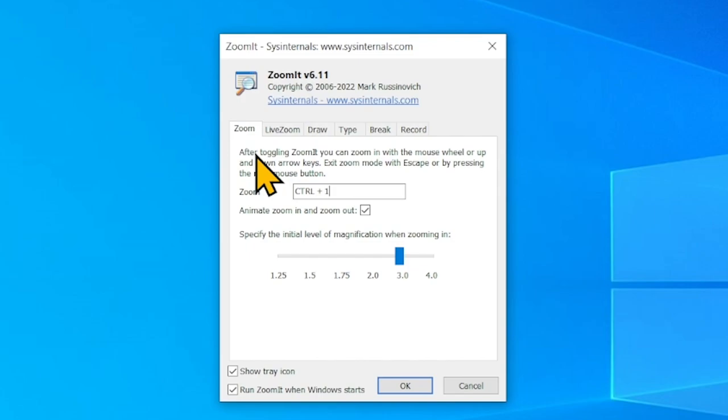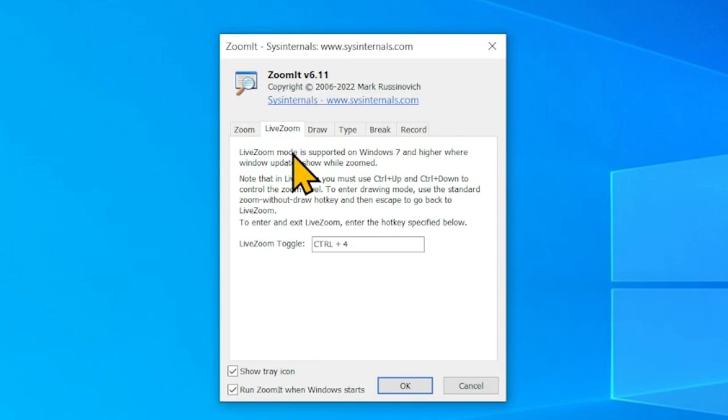There are two hotkey images associated with these functions. For Zoom it's Ctrl+1 and for LiveZoom it's Ctrl+4. So let's try Ctrl+1.